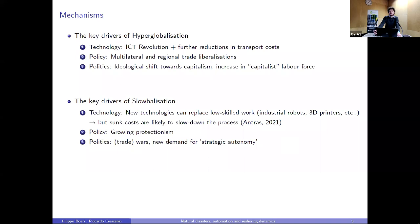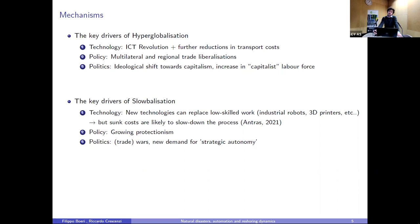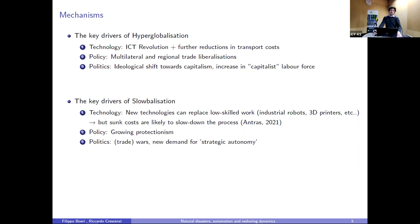What were the drivers of the hyper-globalization phase? First, technology: the ICT revolution led to a significant decrease in communication and coordination costs, along with a further reduction in transport costs. Policy also played an important role — many multilateral and regional trade liberalization agreements were signed between the early 90s and the end of the 2000s. And from a political perspective, after the fall of the Soviet Union, there was an ideological shift toward capitalism and an increase in the so-called capitalist labor force.